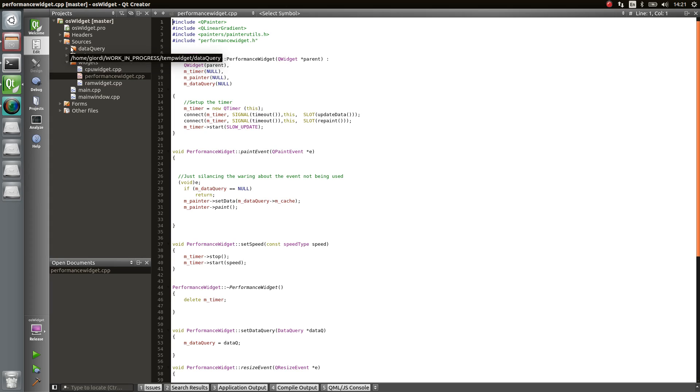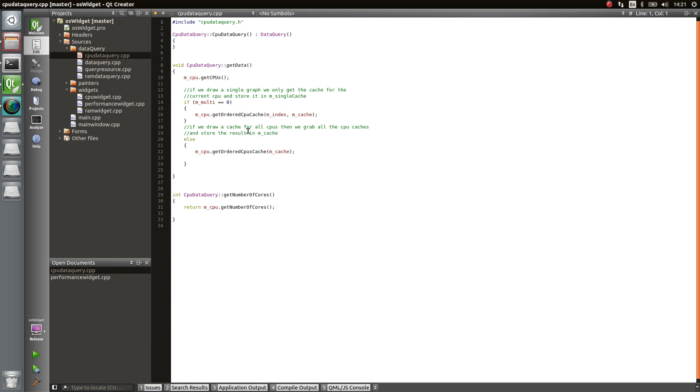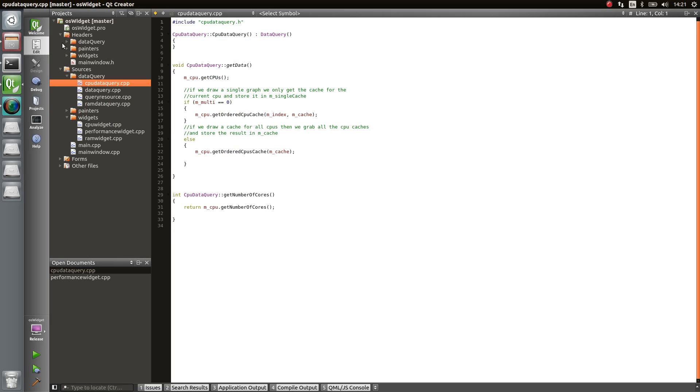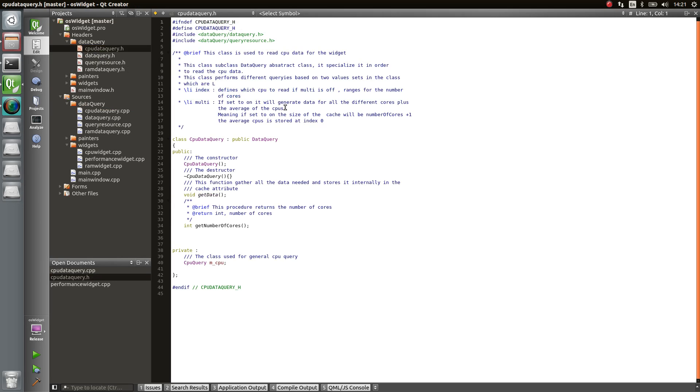So in the case of the CPU, I create a CPU data query object which inherits, let me show you the header. So data queries, CPU data query, which inherits from the abstract object data query. And you need to reimplement the abstract method get data.